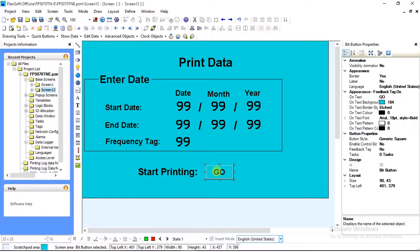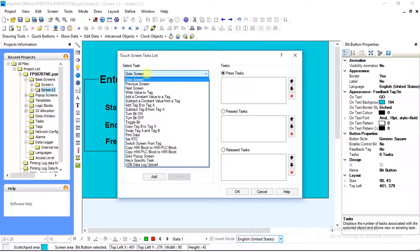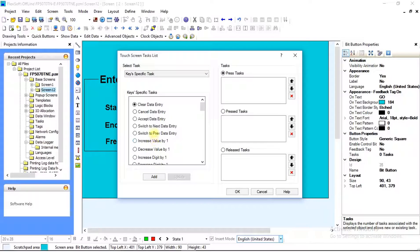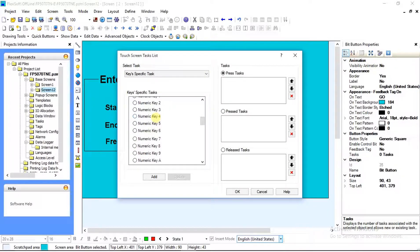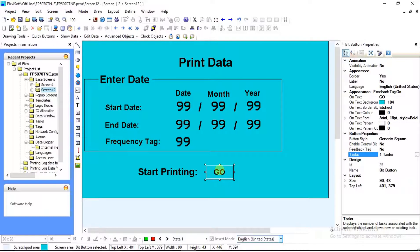Select the Go button. After selecting, you will see Bit Button Properties on the right side of your screen. In that, select Task. After selecting, the Screen Task window will open. In Task, select Press Task. After selecting Press Task, go to Select Task and choose Key Specific Task. After selecting Key Specific Task, multiple options become available. Select Start Printing of Group option — we will select Group 1 because in the data logger we defined Group 1. In Port, we will select 1 because the serial printer is defined on COM1. You can do the same for Stop Printing. After all settings, click Add — it will get added in Press Task — then click OK.